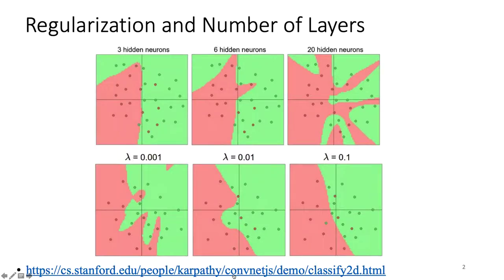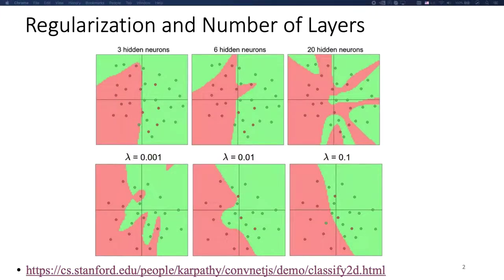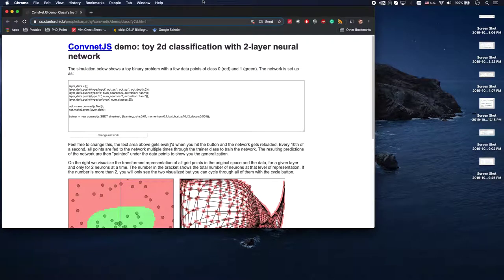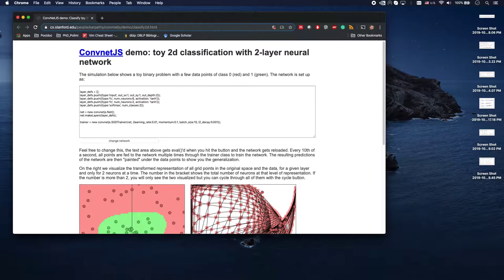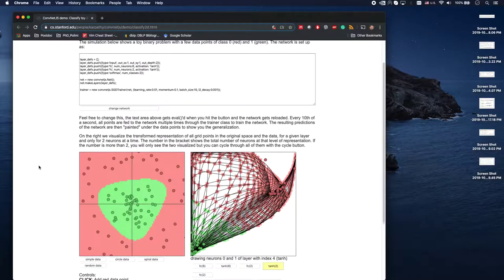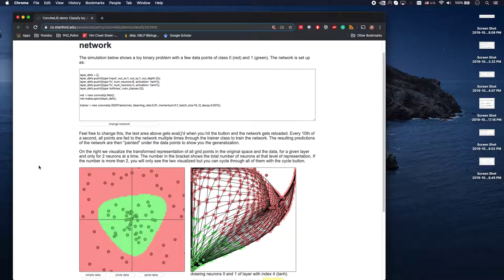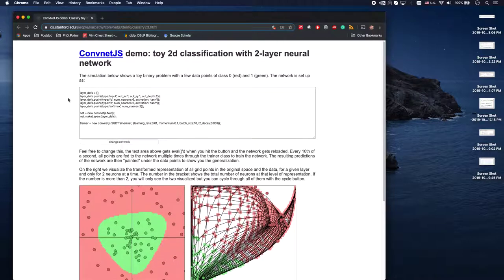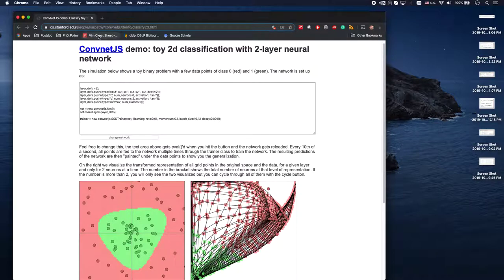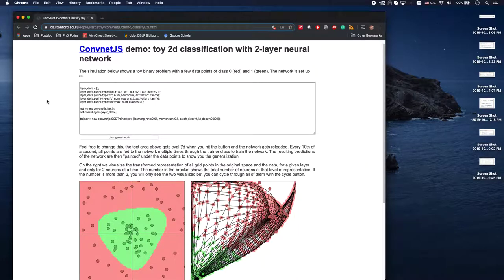So if you click on this you're going to go somewhere — let me just bring that up. It's a very small-scale neural net that uses your browser's resources to train the model you define. It's based on component JS, a JavaScript program written by Andrej Karpathy, who is the AI director at Tesla and used to be a PhD student at Stanford.